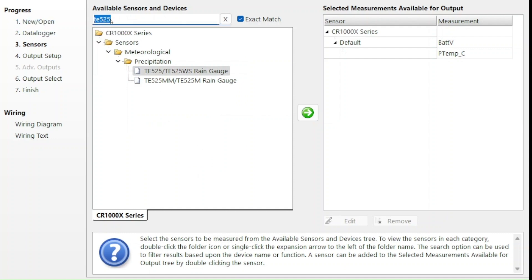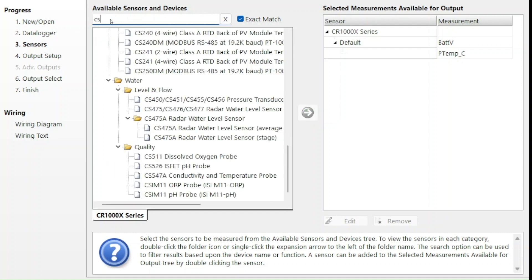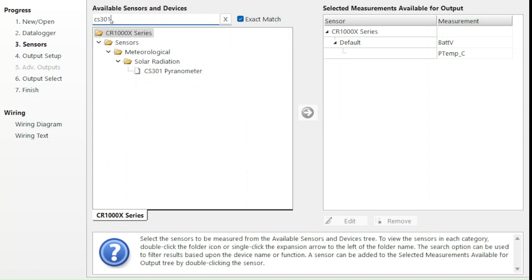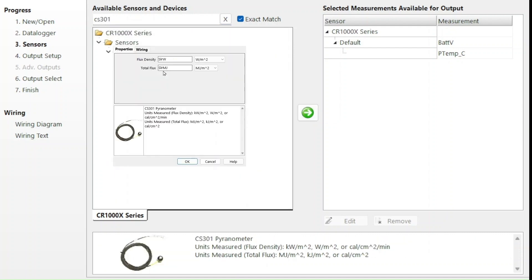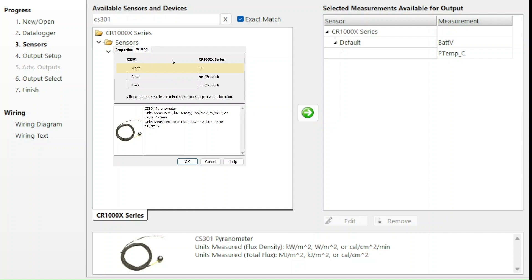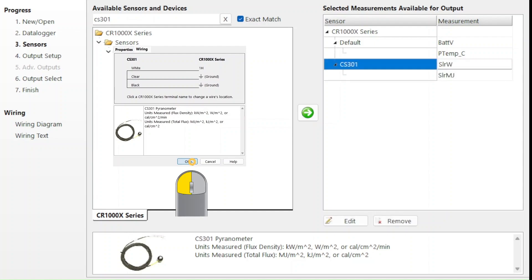Next, I try searching for the CS301 and double click that to open the configuration window. This time, the wiring tab shows me a white wire at 1H and a black wire at ground. This matches the wiring for my station, so I select OK.